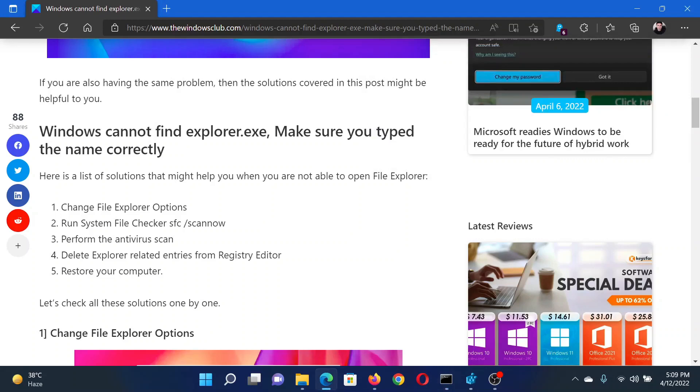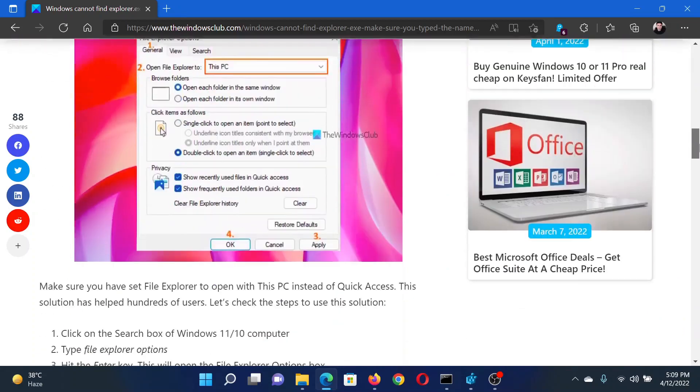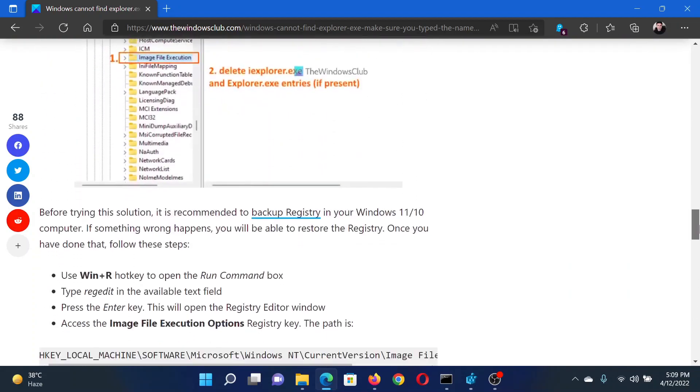After this, you can check your system for virus and malware using any reputed third-party antivirus software.